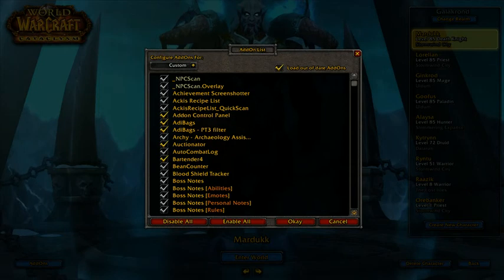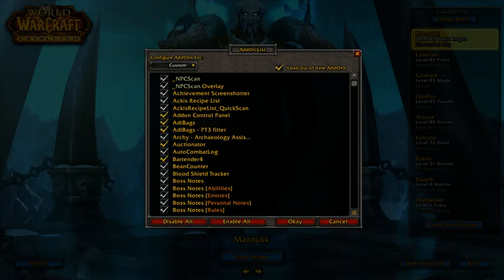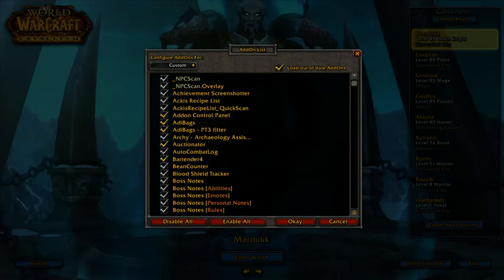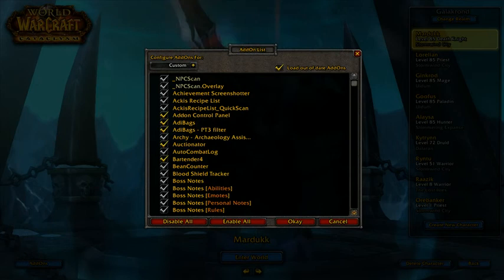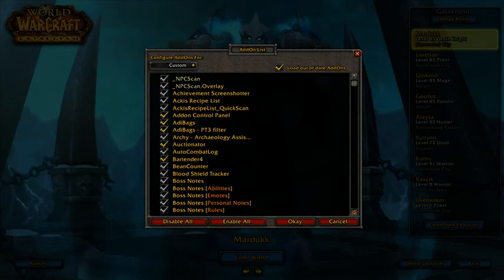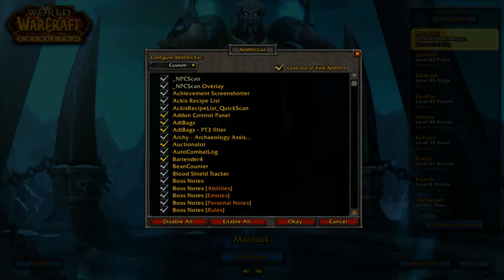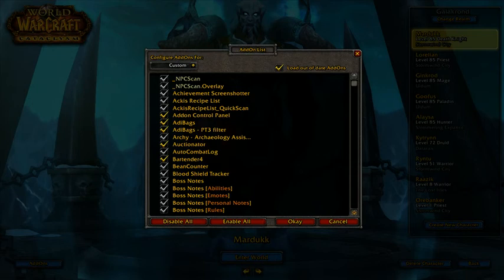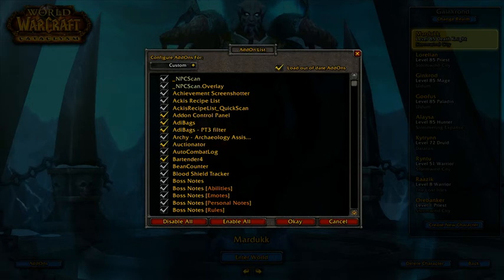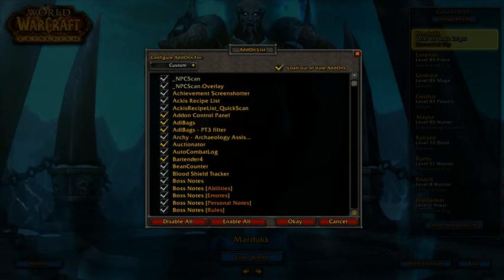You don't even need an add-on to do it. You can actually just type slash combat log and it'll start recording. The problem is in the rush to get into the raid and everything else you might forget.